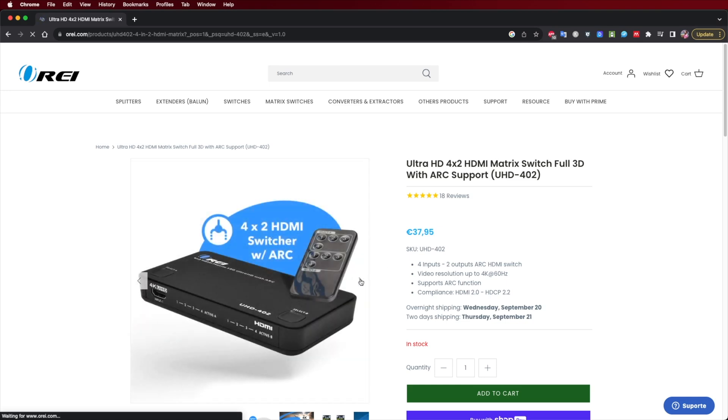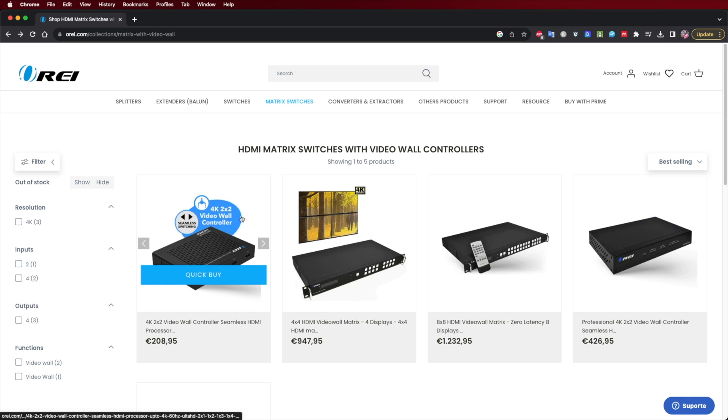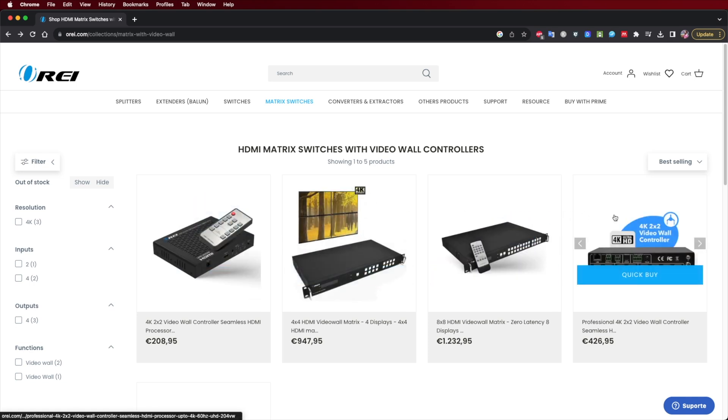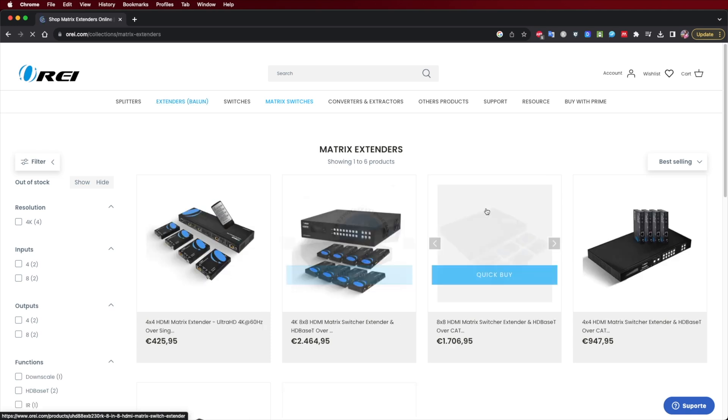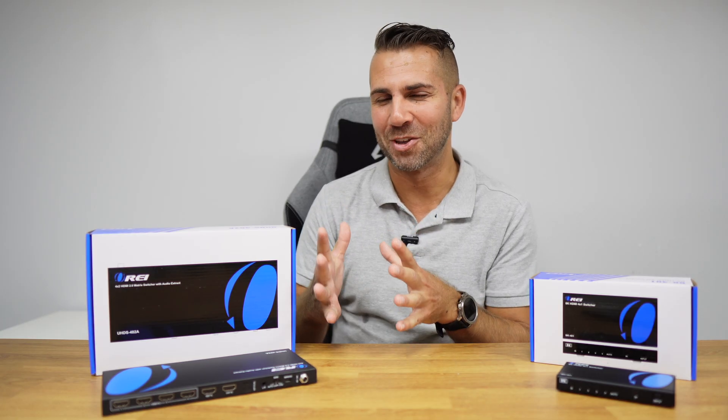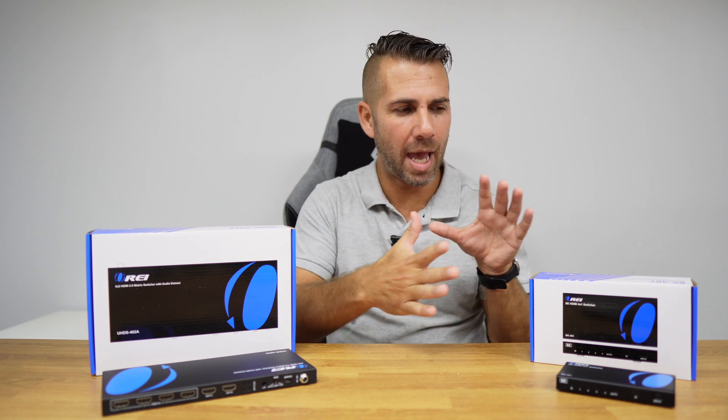That covers the differences between an HDMI switch and an HDMI matrix and some of their features, but the possibilities don't end there. When moving on to professional AV setups, we also have multi-viewers, video wall matrices, and matrix extenders — but we'll discuss those in a different video. Now let's take a quick look at an HDMI switch in action.